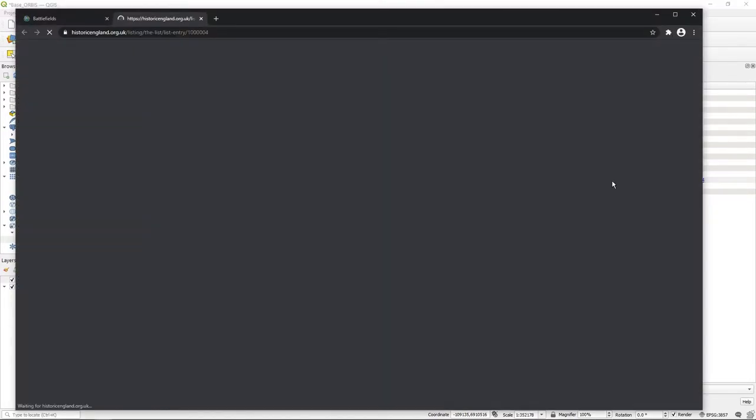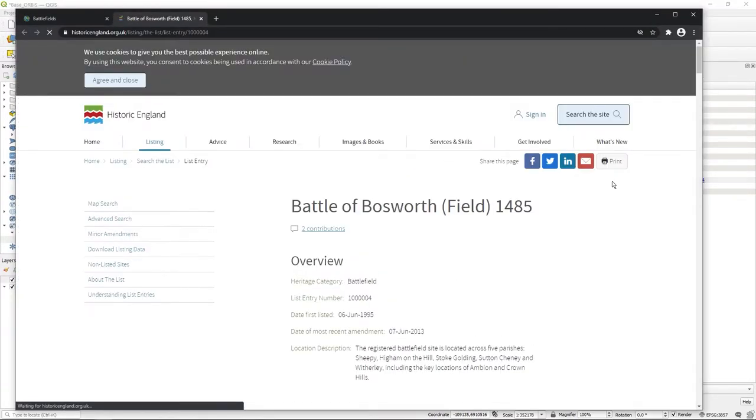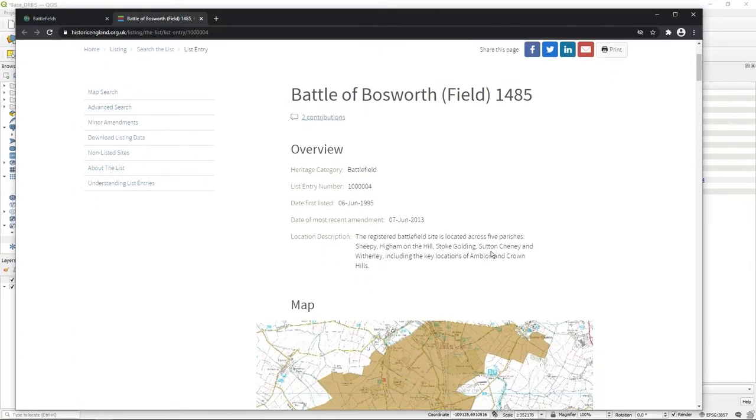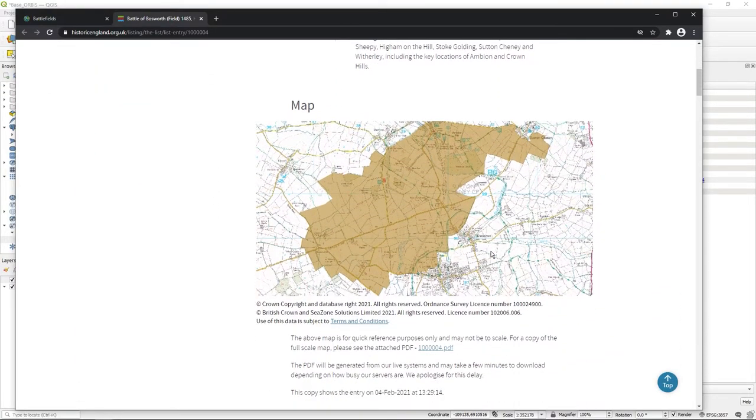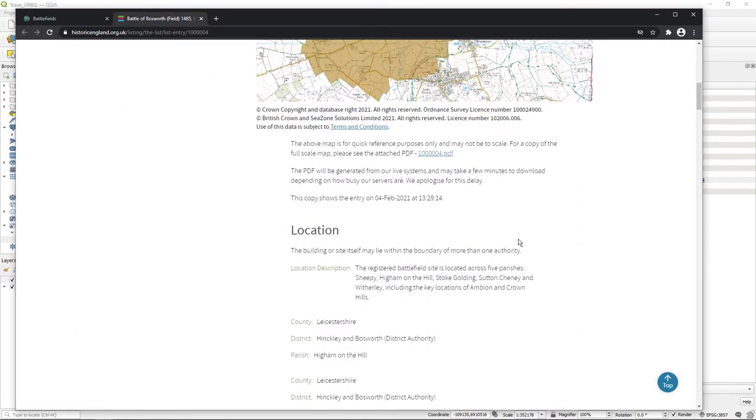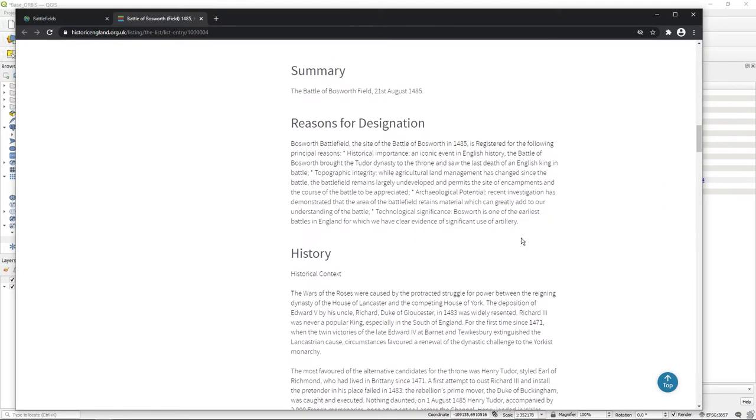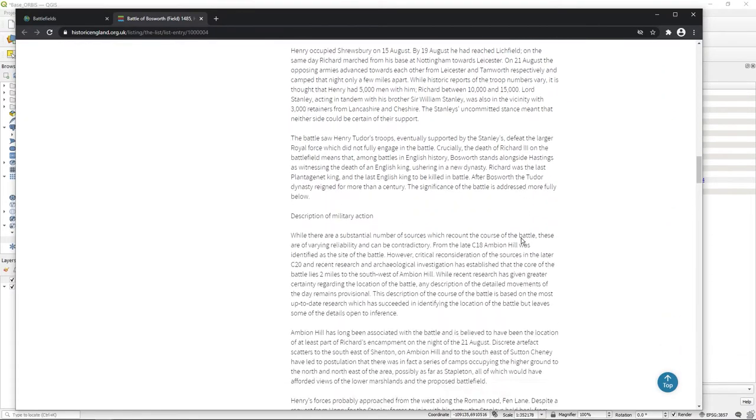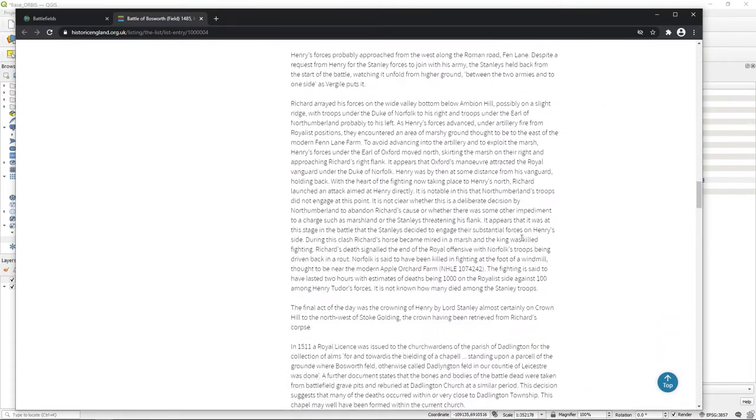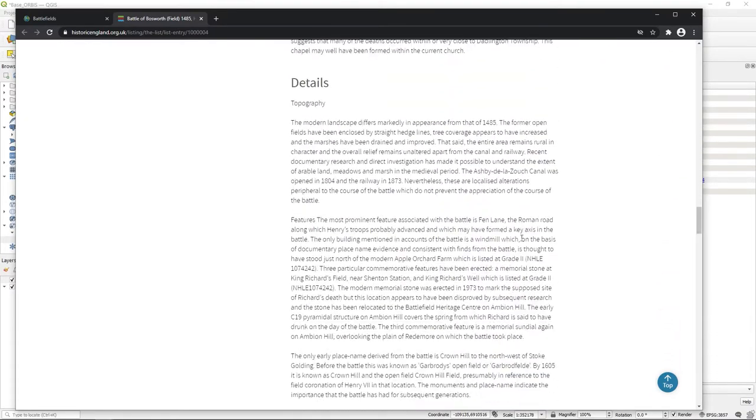So I click on it and it goes straight to Historic England. So they're the folks who made this data, they own it, and that's where you can get a lot more info about scale, etc., and some good historical details as well. So it's a pretty good dataset really.